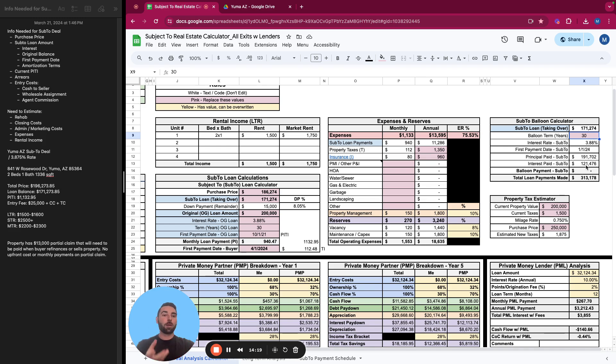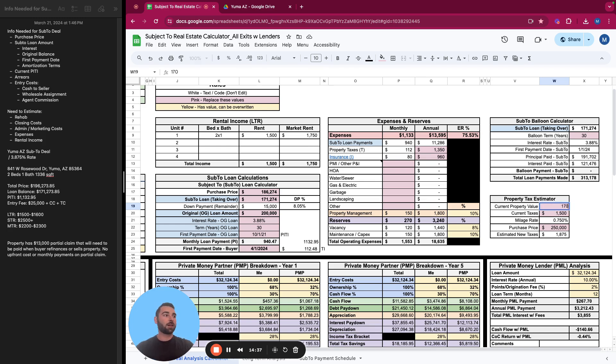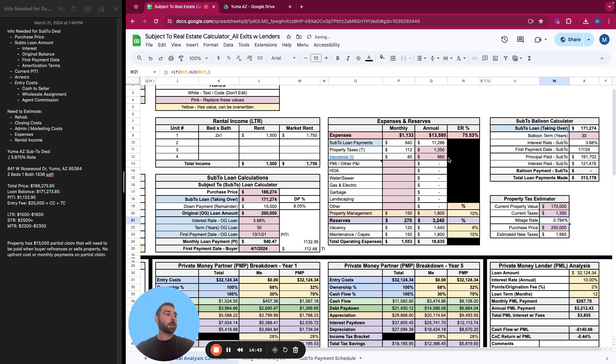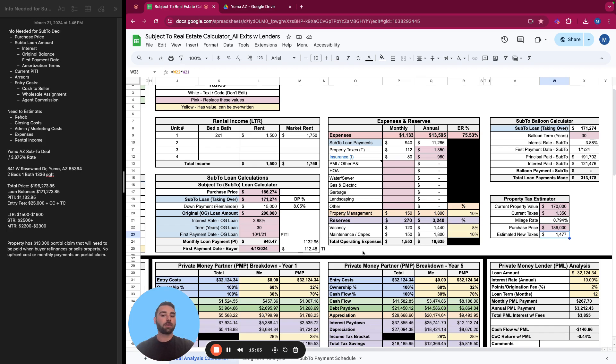And then property tax estimator. We're not going to get into that now, but the idea is if the current property value, so this is the property value that is assessed. So let's say we saw on Zillow, it said it was assessed at $170,000 and the taxes were $1,350, right? That's what we listed here. And you're buying it at $186,000. Your taxes will be approximately $1,477, assuming this millage rate is correct for that location. You'd have to go to Yuma, Arizona County website and get some info on how they assess property taxes.